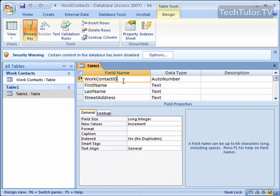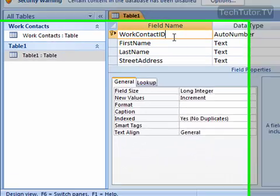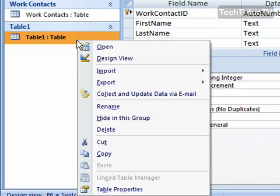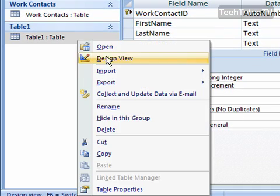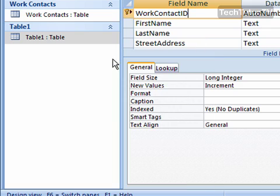In Access 2007, you can set a default value for any of your fields. To do this, right-click on your table and go to Design View to open it up in Design View.